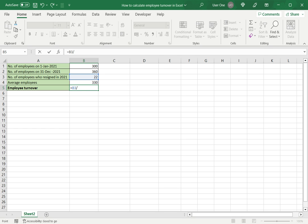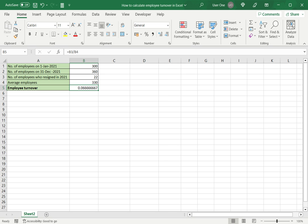Now that I have the rate, I can convert it to a percentage by clicking the percent style button on the ribbon.